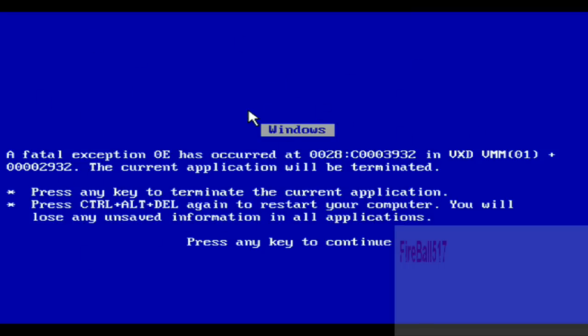So I'll just press any key. It asked me if I wanted to end the process, so I hit yes, and then it did this.